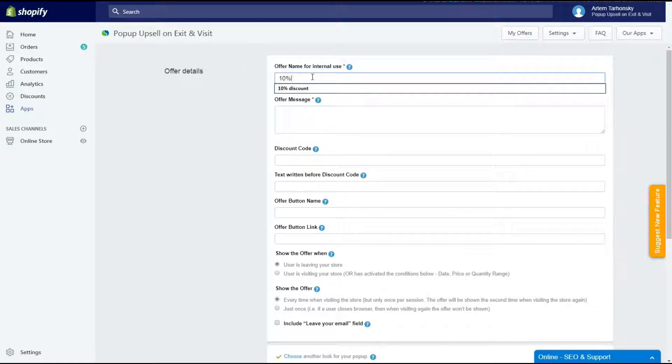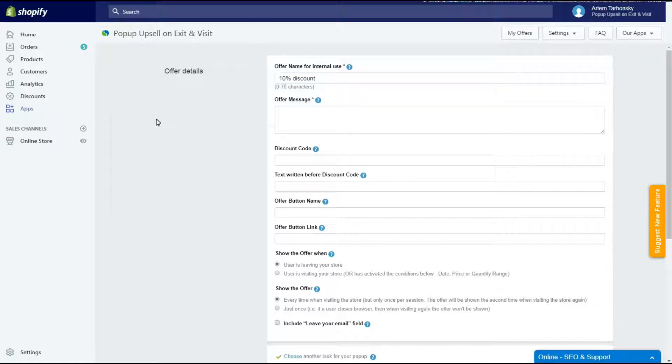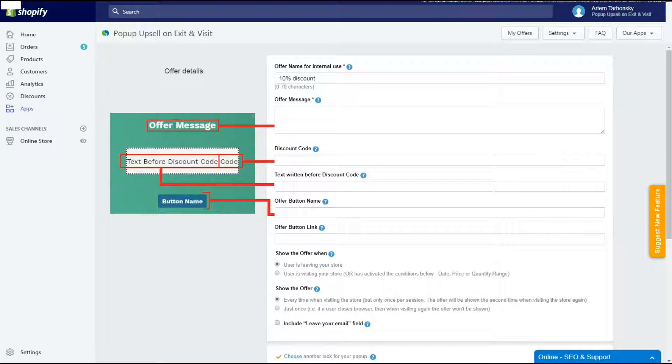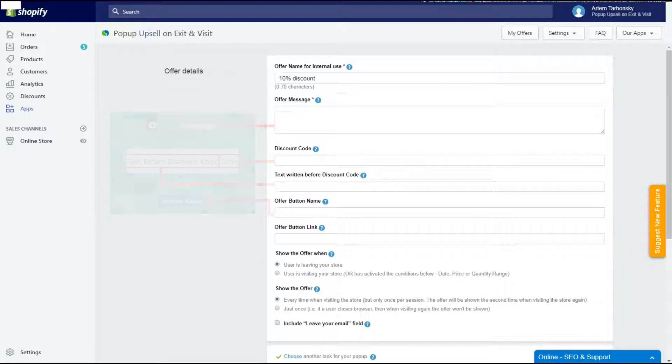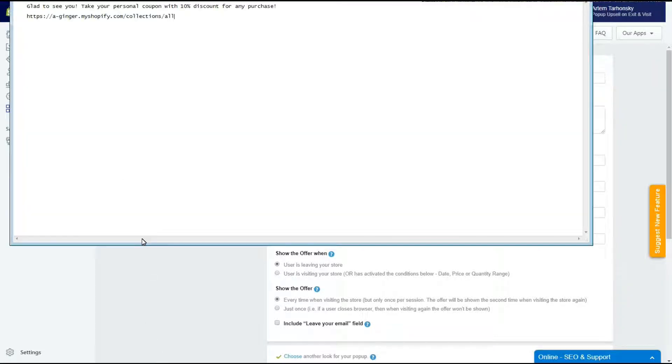I'll name this offer 10% discount. This internal name won't be shown on the storefront. That's how the texts are located on the basic pop-up template. The offer message field must be filled out. Here I should write the headline text for my offer.